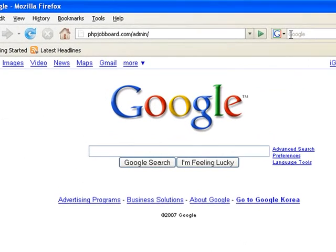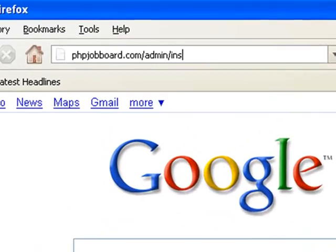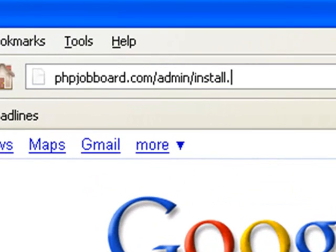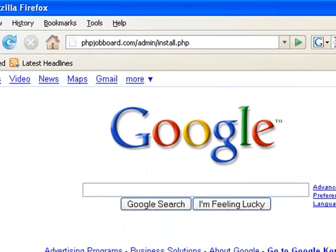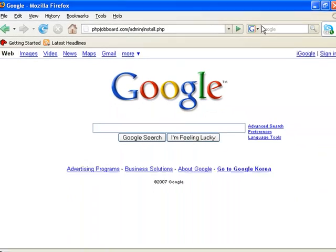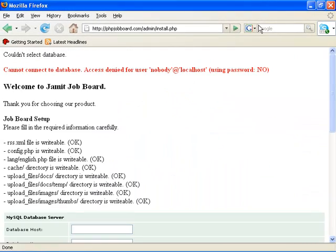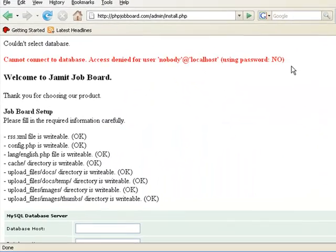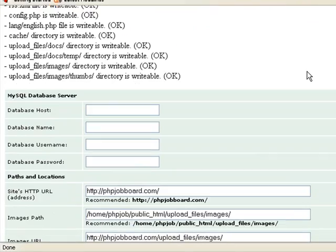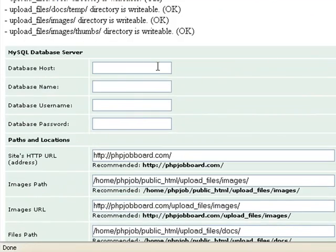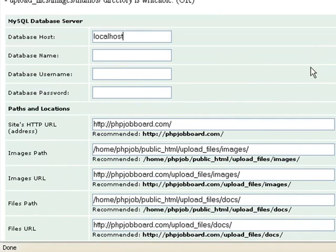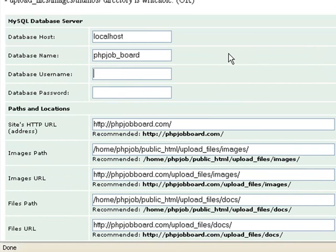Fire up your web browser, go to your website and navigate to admin slash install php. There you'll see the installation page. Fill in your database settings. For the database host, we put in localhost. Yours may be different, but usually 99% chance it's localhost. Put in your database name, put in your username which you made up before, and put in your password.